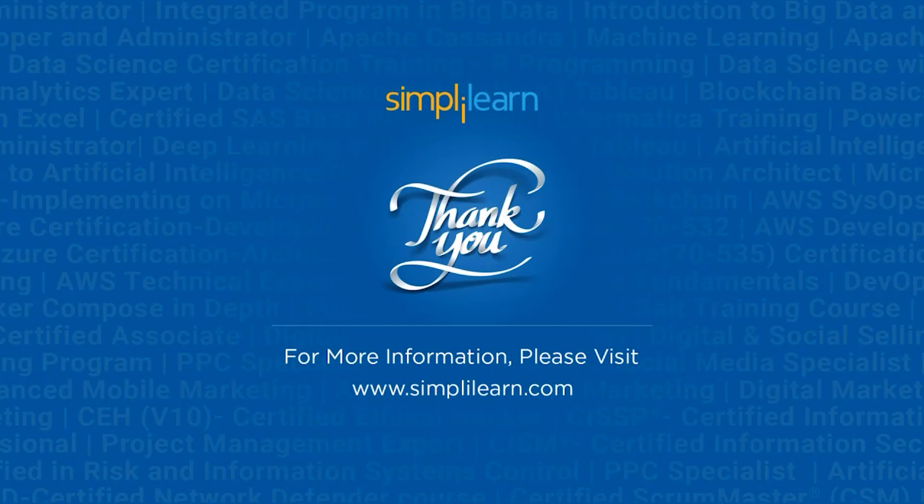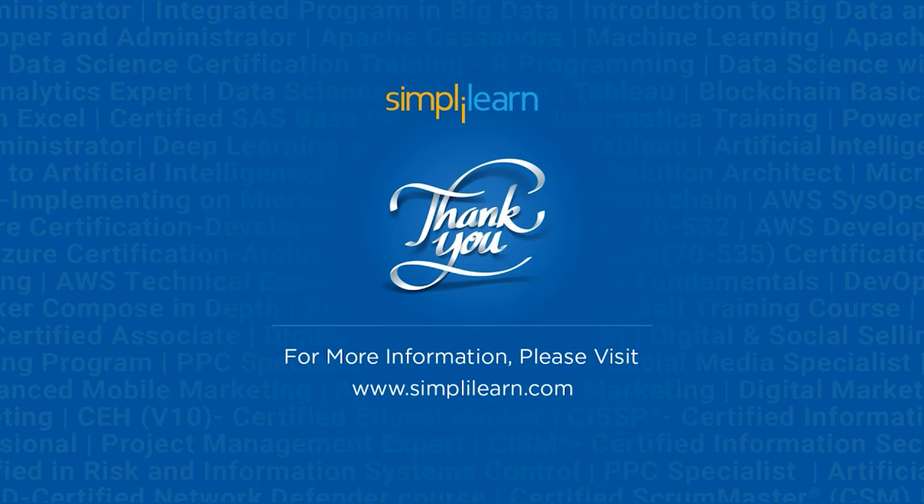And this was all for today's session. Hope you guys found it informative and helpful. If you liked this session then like, share and subscribe. If you have any question then you can drop them in the comment section below. Thanks for watching and stay tuned for more from Simply Learn.